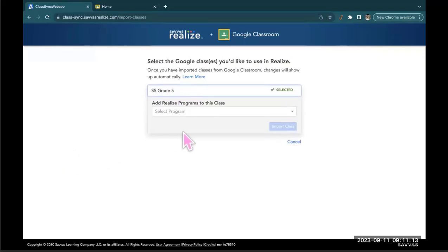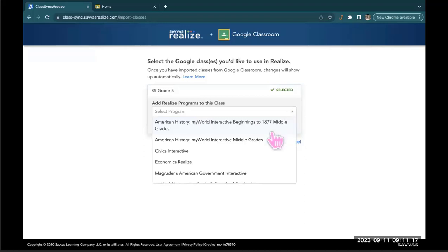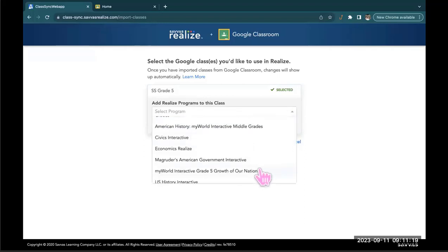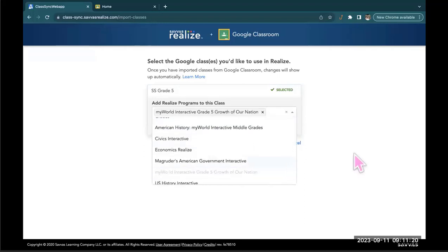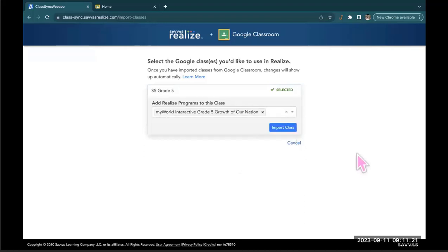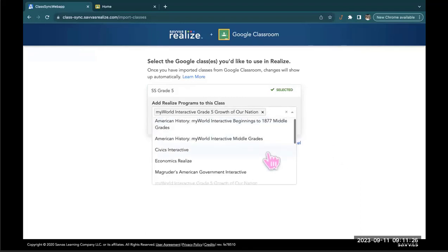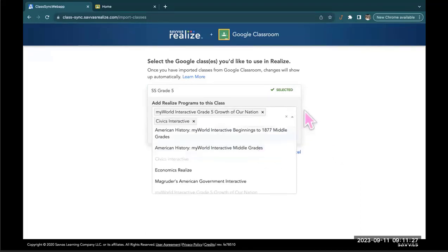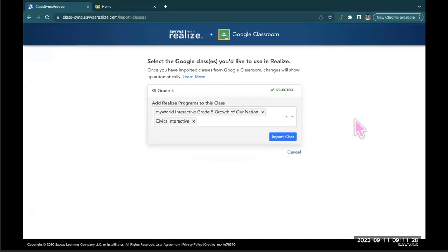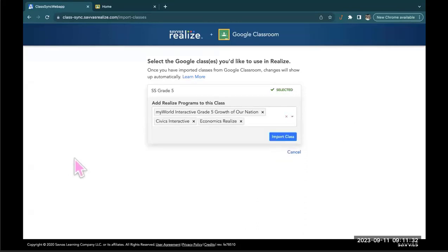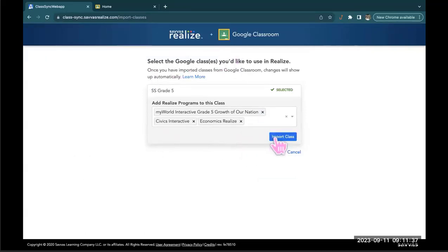Now you get to add the programs that you want to use in this class. So we're going to use the grade 5 text. But if for any reason there was any kind of overlap and you want to select more than one program, you could select as many as your school has available to you. So you can see I've picked three here. Once I've picked all three of my programs I'm going to go ahead and hit import class.